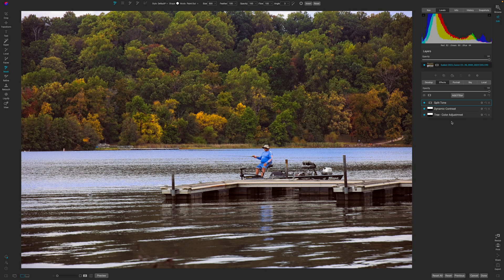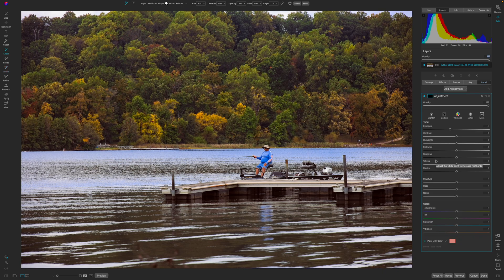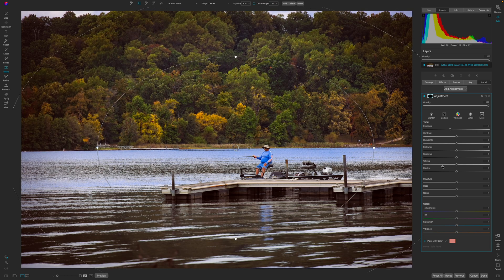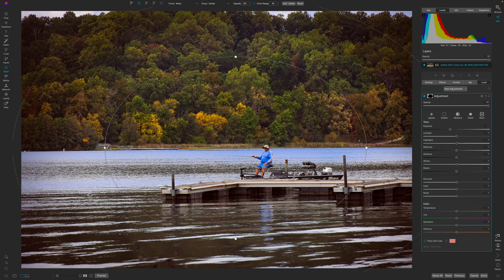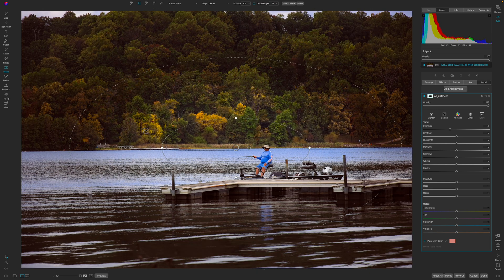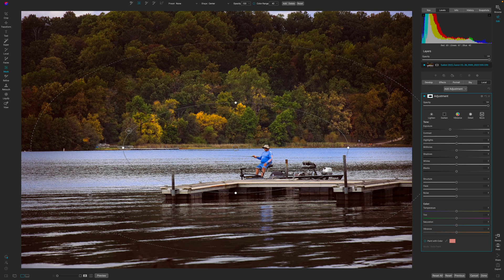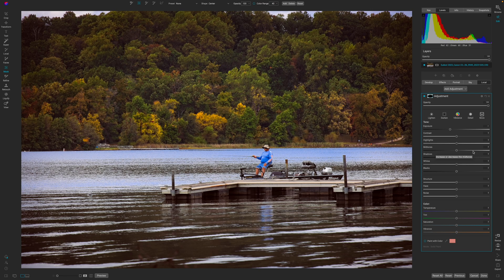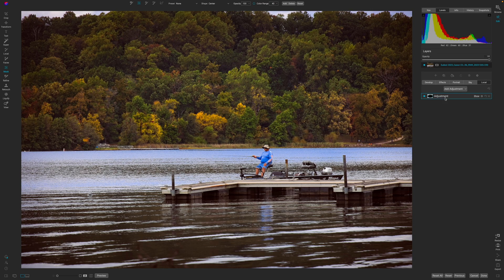Now let's do some edits to manipulate the light. I'm going to add a vignette using local adjustments — hit M and get the vignette tool. I'll feather this out a little bit and try to make this work for the individual in the frame. I like what this is doing — I'll make the vignette a little tighter, then pull out just enough so it's not too crazy, darkening the corners and drawing focus to the center.